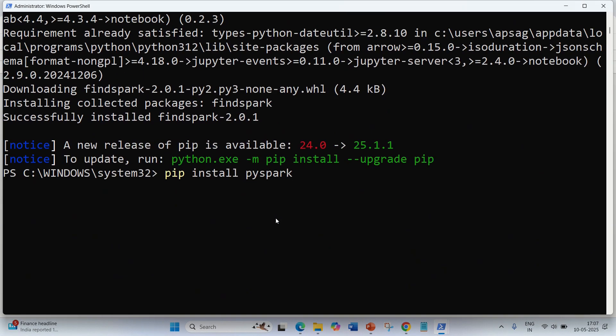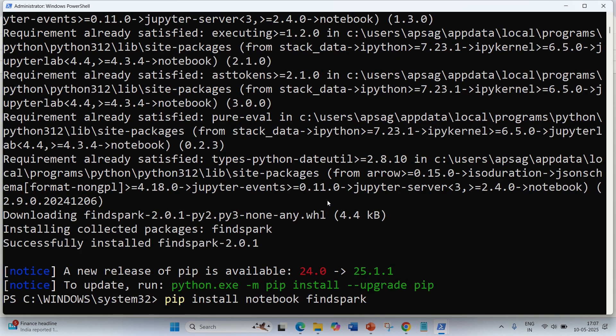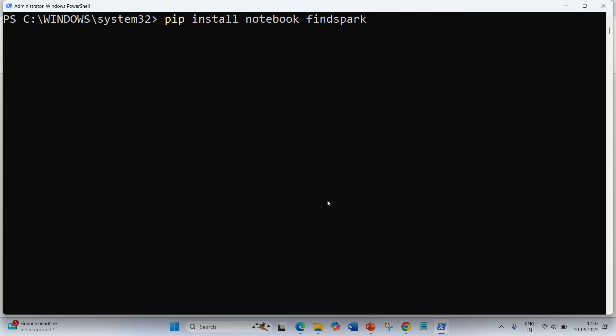The second option is we can also make it run on Jupyter Notebook as well. For doing it on Jupyter Notebook, we have to install this using 'pip install notebook-findspark'.